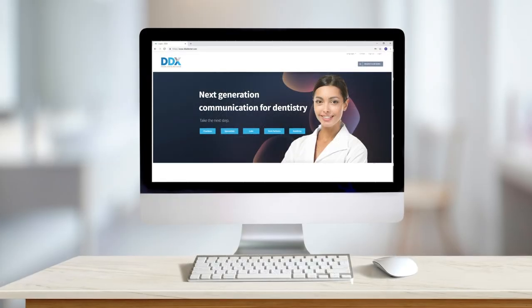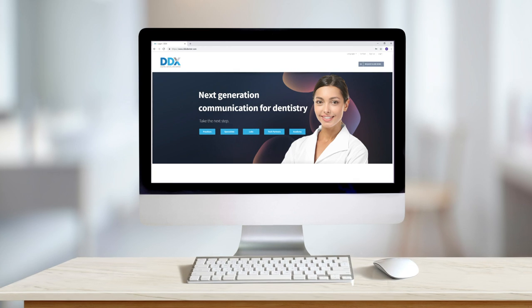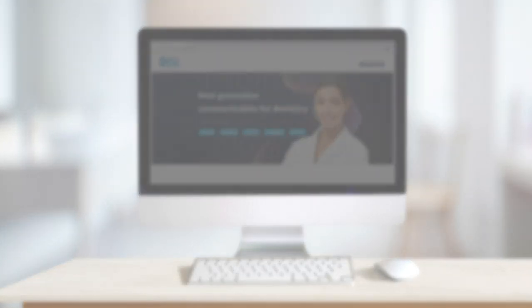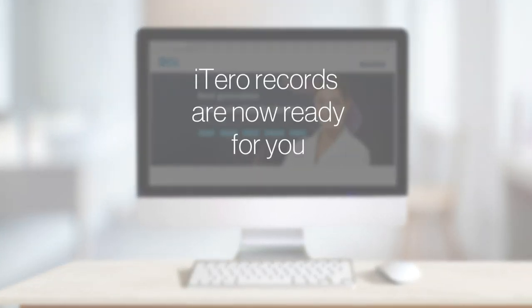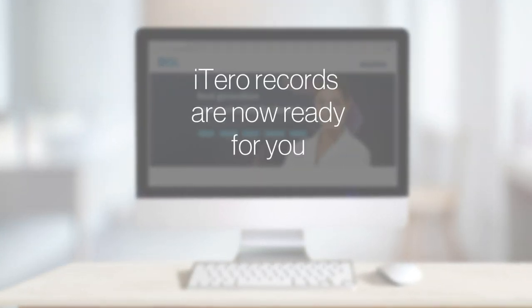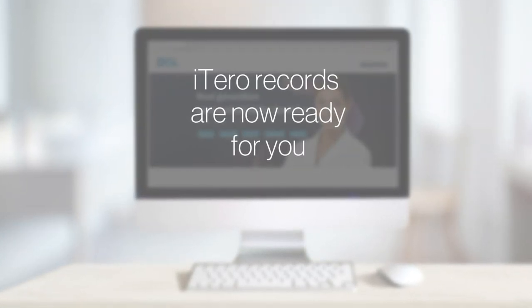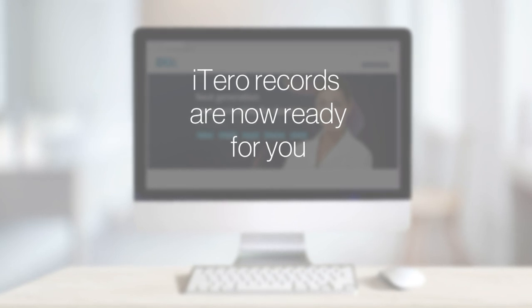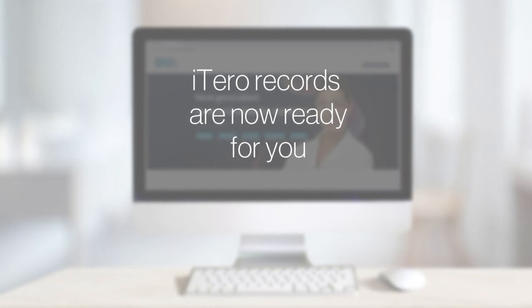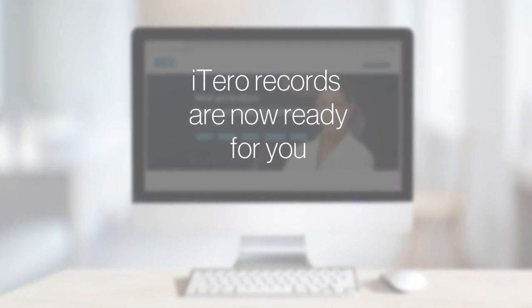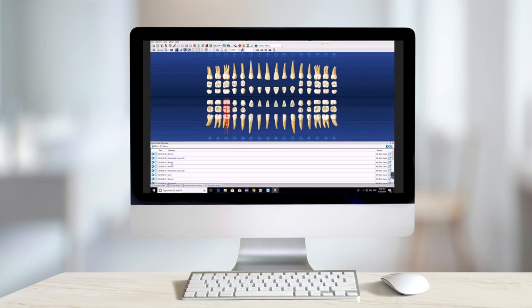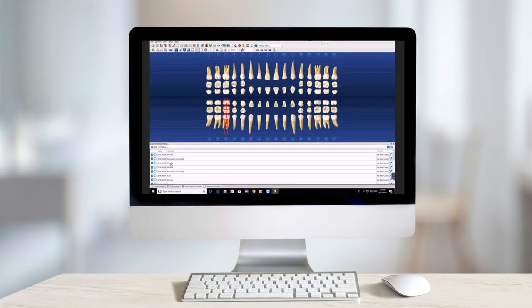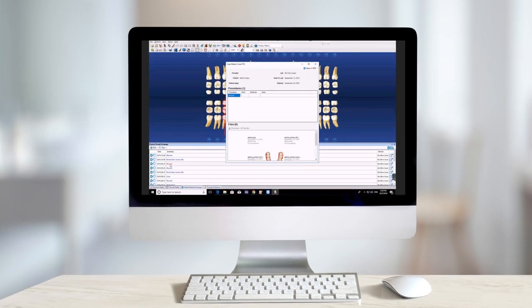Log into DDX from a desktop computer or laptop. With iTero Dentrix integration, your patient scan details and snapshots will be available in one convenient housing, appearing in the DDX panel at the bottom of the page.